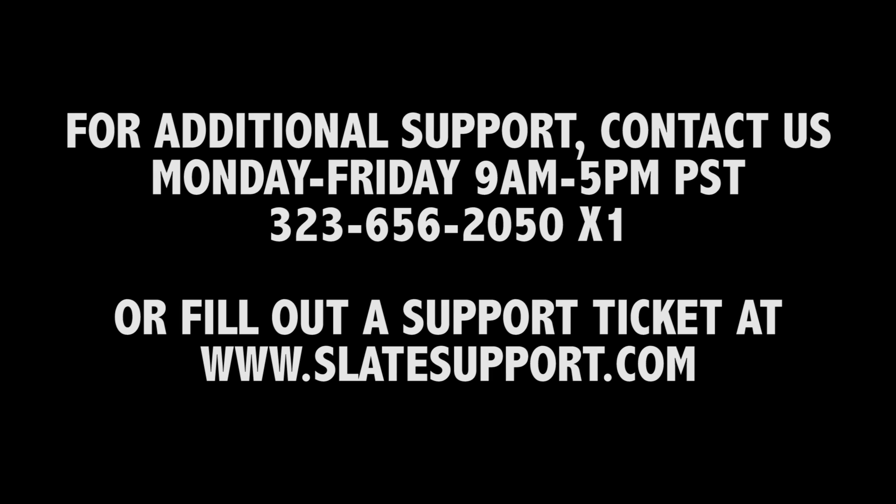Lastly, if you ever have any questions when using the application, never hesitate to contact our customer support department by visiting SlateSupport.com and opening a ticket. Our customer support representatives are available to assist you Monday through Friday, 9 a.m. to 5 p.m. Pacific Standard Time.